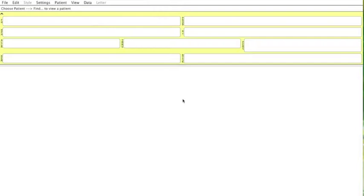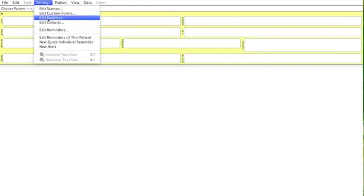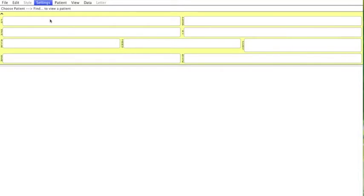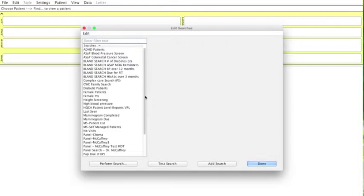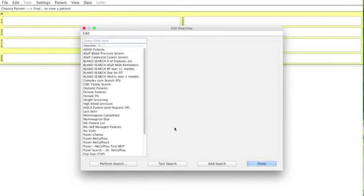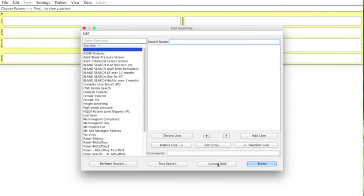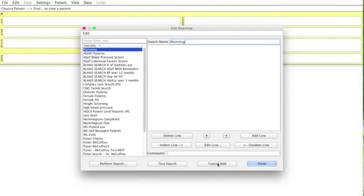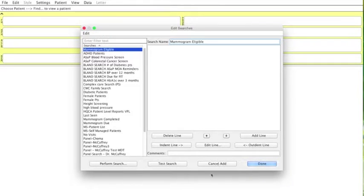So to start finding your numerators and denominators let's start by going into settings. And usually your denominator is the easiest one to find first. So we are going to go settings, edit searches, and what we are going to look for first is the number of people who are eligible for a mammogram to be done. Now we do have a couple of searches that are already built, but for our purposes I will build this one from scratch for you. So we are going to add a search and we are going to call it mammogram eligible. So this would be the number of people who are eligible to have this screening done.